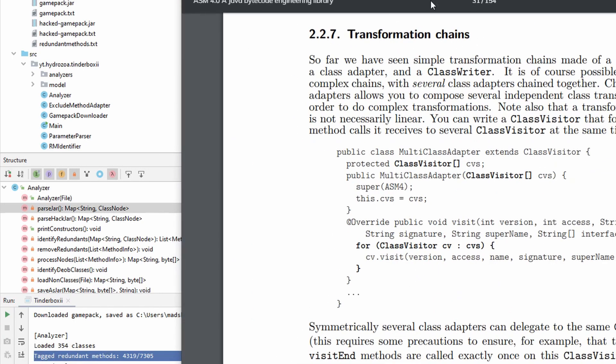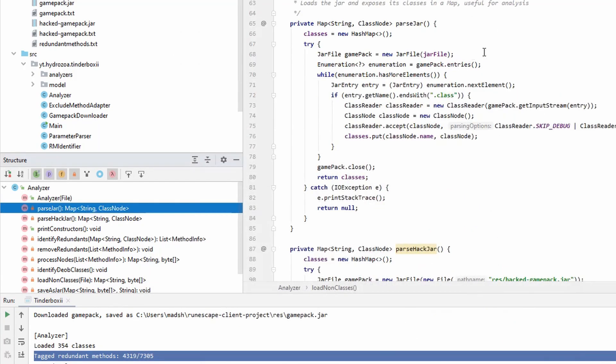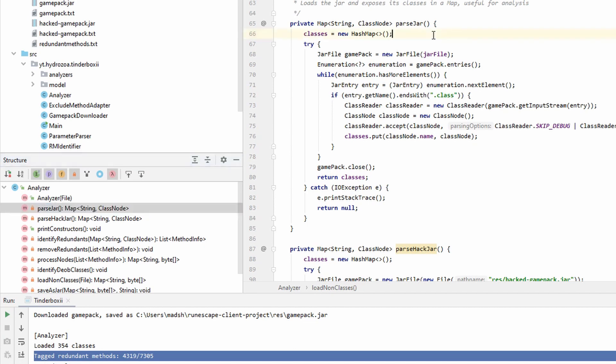Now with this ASM library in hand, I wrote a program right here that does all this that we've done so far manually. It does it automatically. It downloads the game pack, and then it loads all the classes. Here we have the method that takes the jar file and then loads it all into a hashmap using the tree part of ASM.